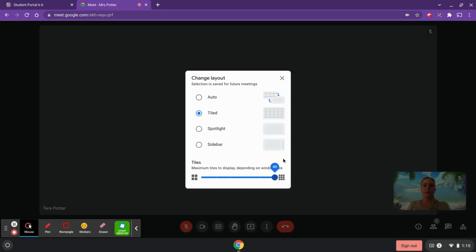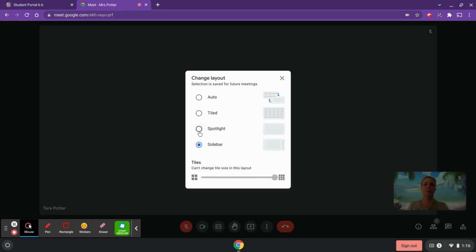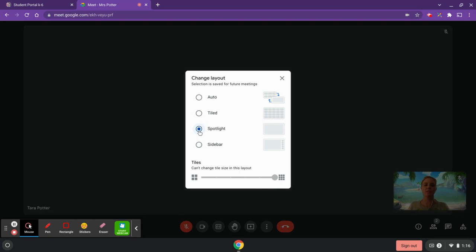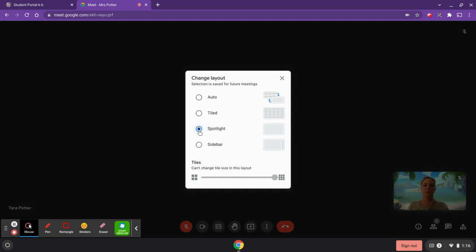If you decide that focusing on the speaker is best for you in the moment but still want to see a few classmates, 'Sidebar' is another great option. 'Spotlight' would focus just on the person speaking. It's up to you which layout you'd like — again, it's in the three-dots menu.